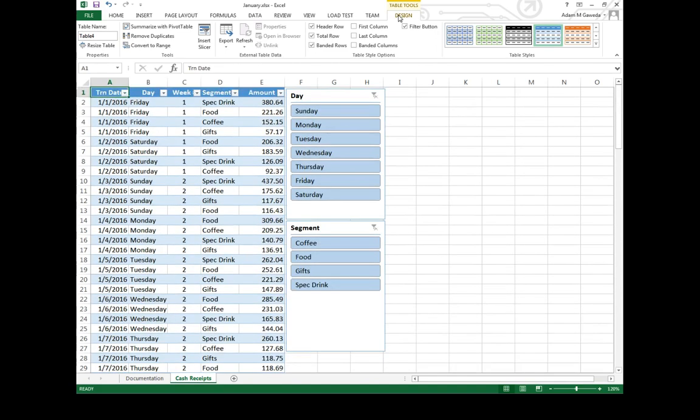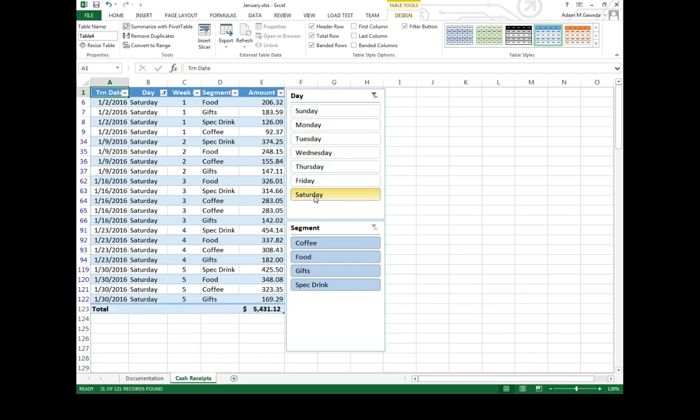But one of the things that's beautiful about this is now if I apply any of my filters either through the filter button or through the slicer, say for example Saturday, I can see a total of my filter.